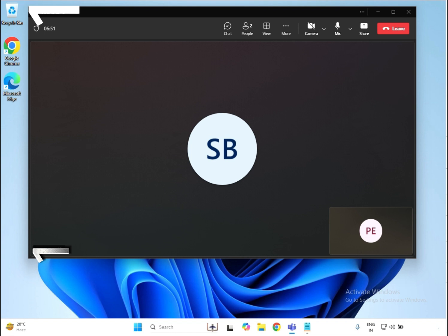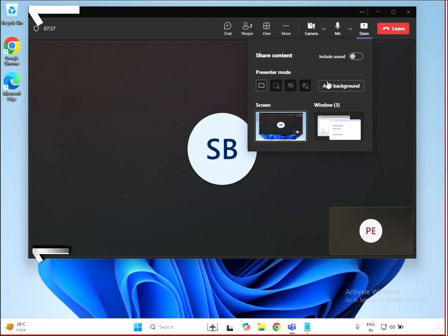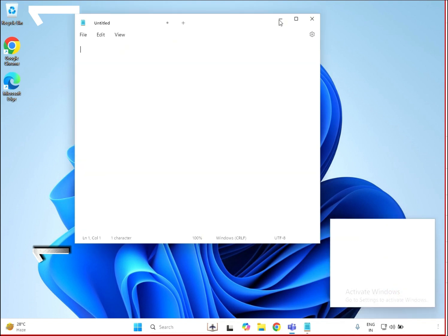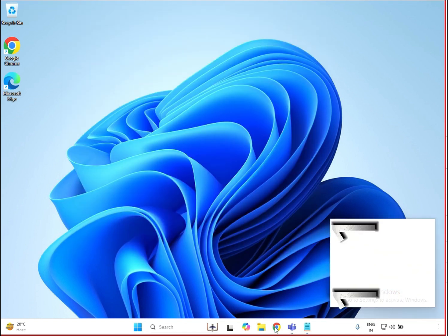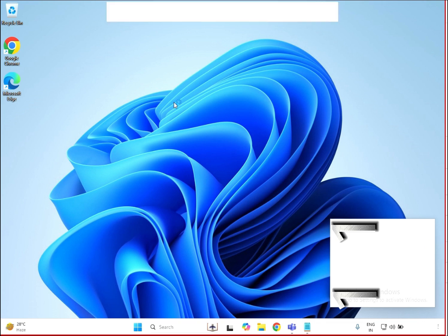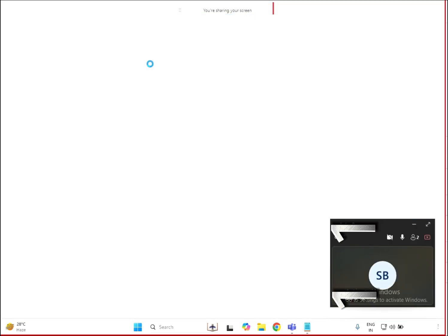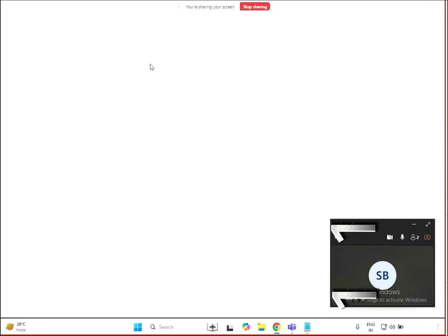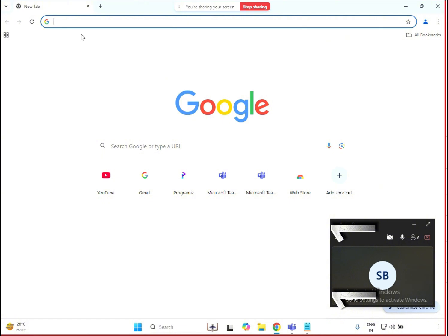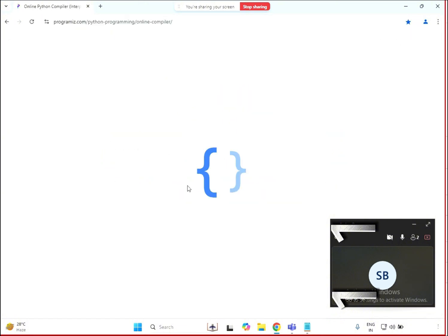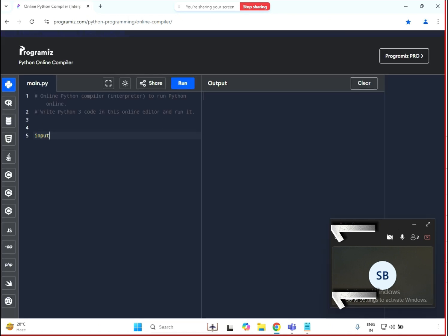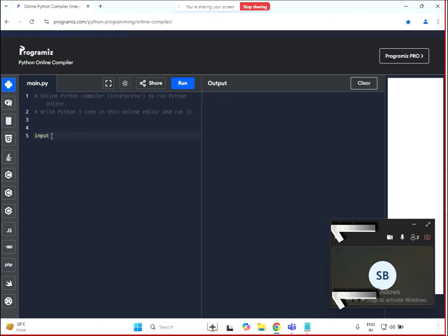Sure. Before that, I can share my screen and open an online IDE for Python. Let me know once you are able to see my screen — I'm sharing my screen now. I'm just opening the Python IDE. This is the default one I'm using. I'm writing the input and output. So we need to get the sum for this, right?